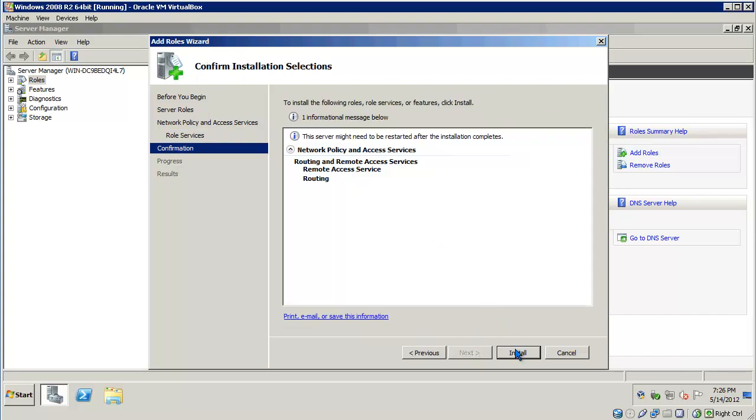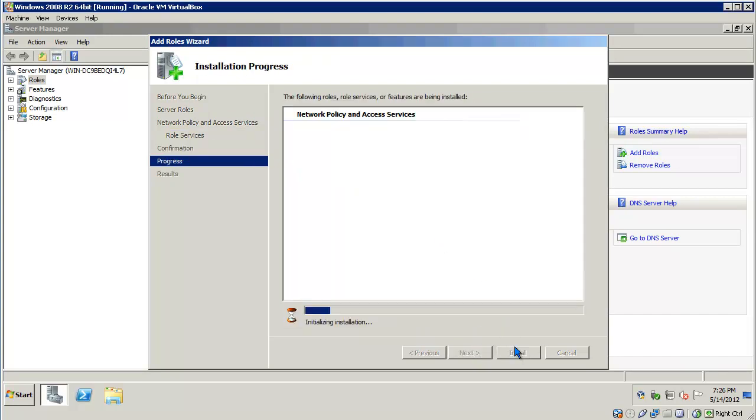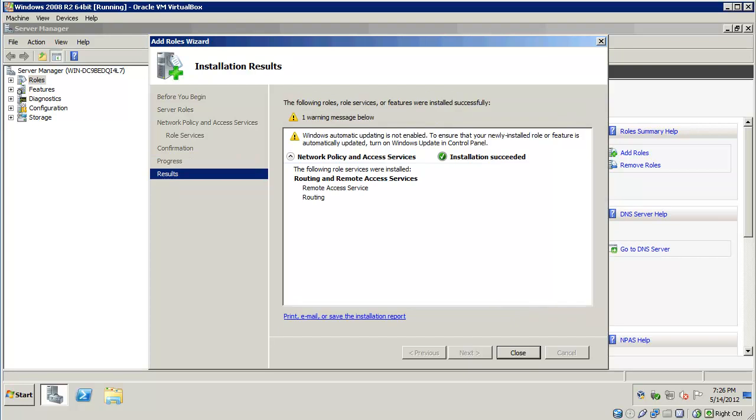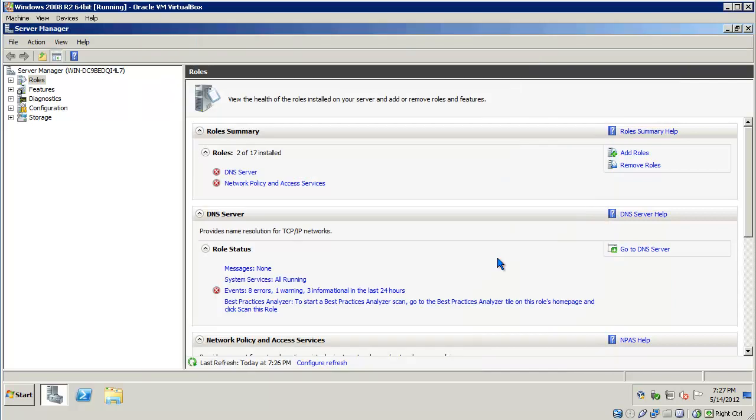And click Install. Once the wizard completes, it will provide you with any information regarding the installation of the service. So, review the information and hit Close. Go ahead and close Server Manager.